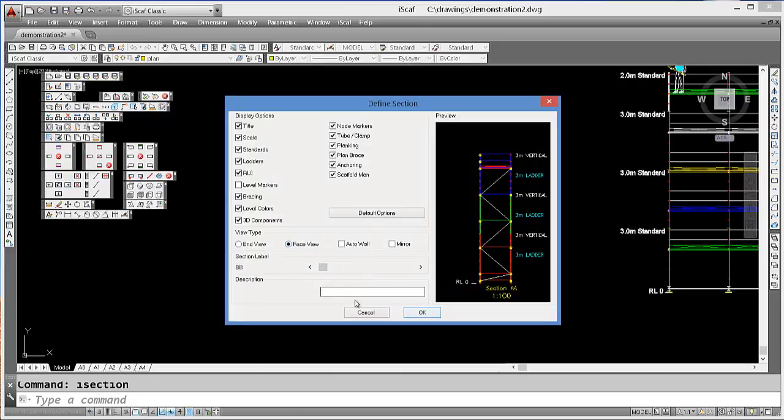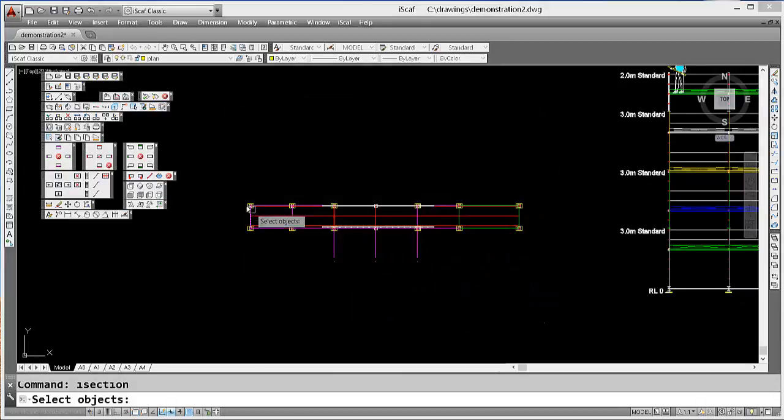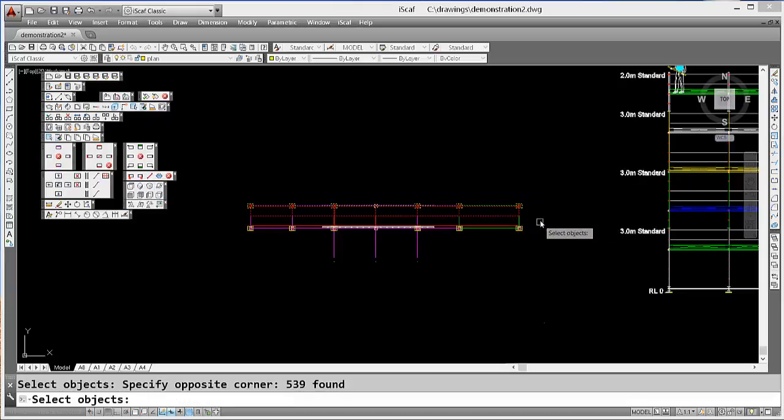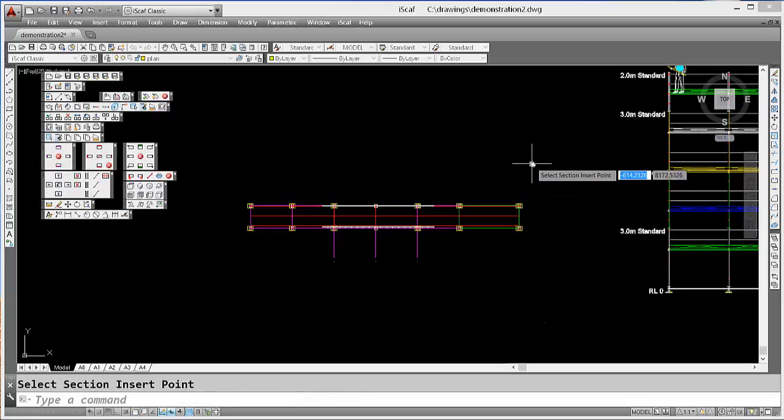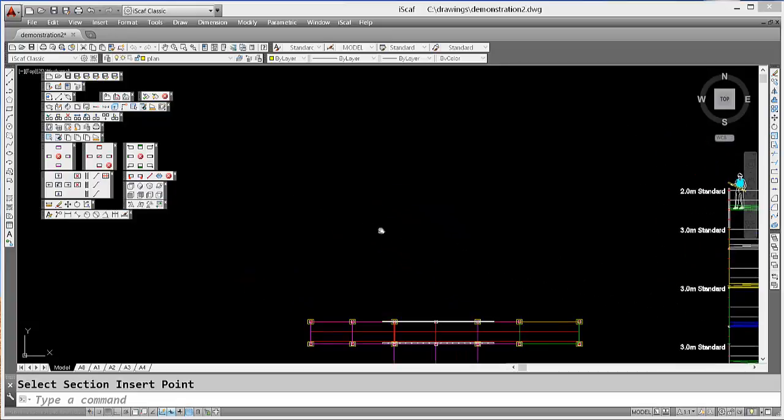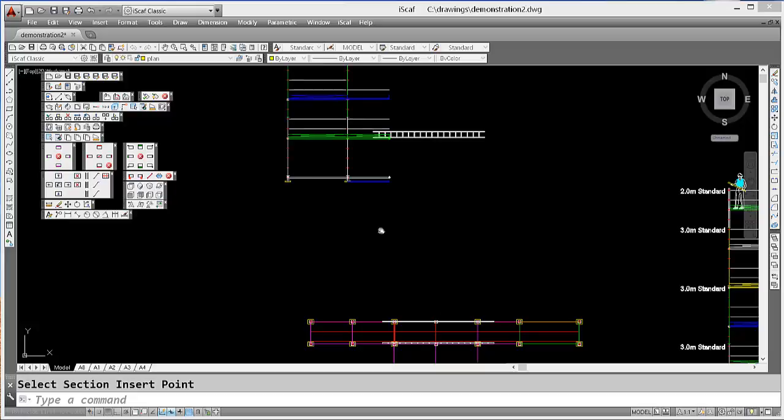Click OK. And we just window around that length of scaffold. Then we can just click anywhere and build our section. And as you can see now, it's built the section with our new ladder beams.